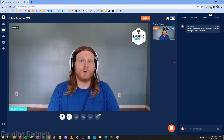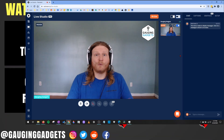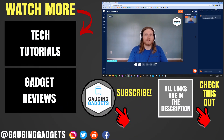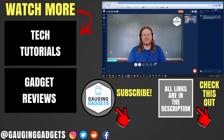So that was a full overview and walkthrough of Restream Live Studio. Hopefully after watching this video, you're ready to go and can use all the amazing features included in this service. If you have any questions, leave a comment below. If you'd like to see more Restream tutorial videos, check the links in the description. If this video helped you, give it a thumbs up and please consider subscribing to Gauging Gadgets for more gadget reviews and tech tutorials. Thank you so much for watching.